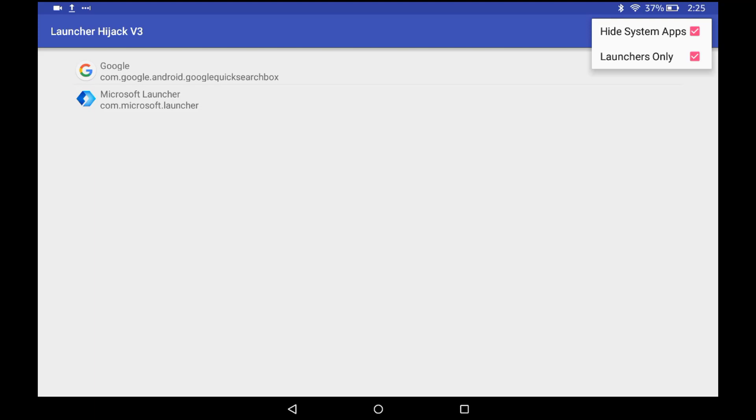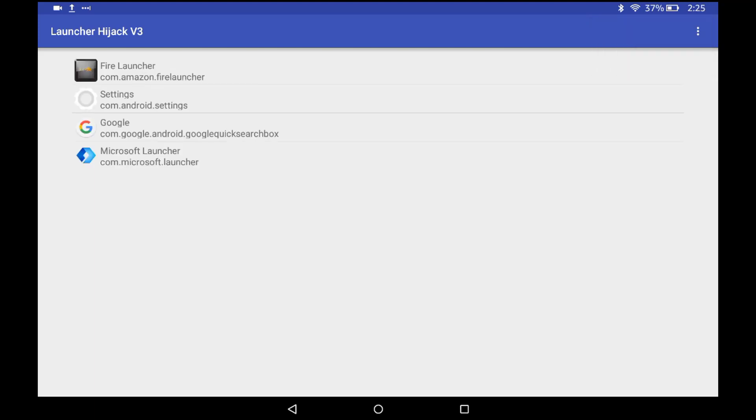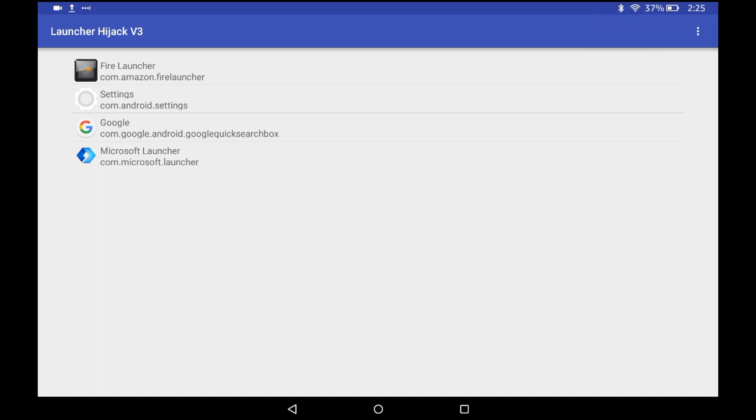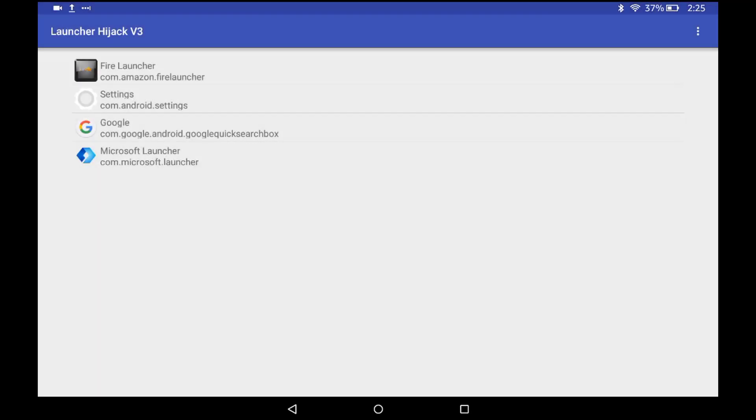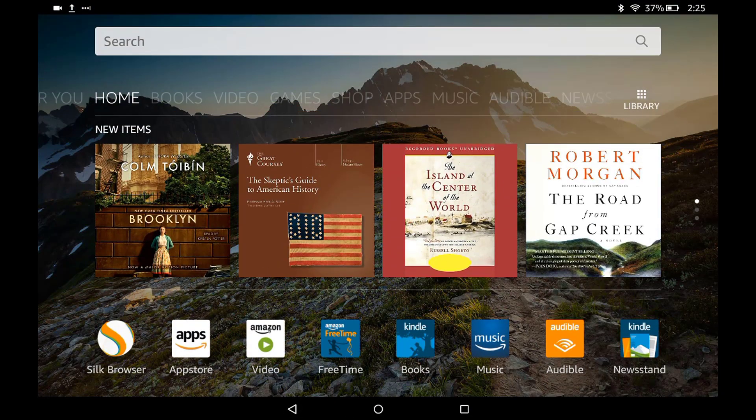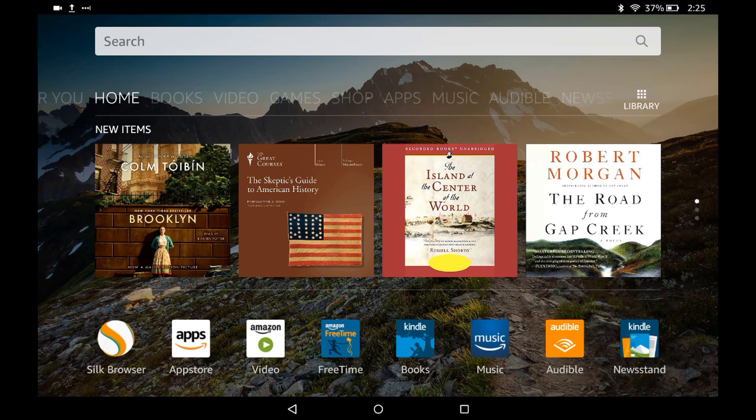Then just select the home and there you go, you're back to the default home launcher. Hopefully this helped you out and you understand how this works. Feel free to leave a like...